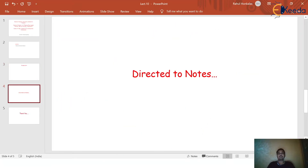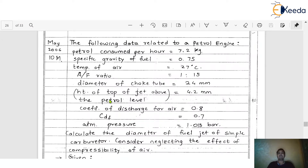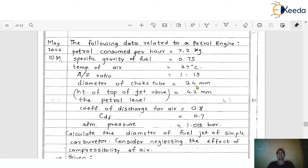With the help of the notes, we can understand the next problem. Here is the statement: the following data is related to a petrol engine. The different data given is: petrol consumed per hour is equal to 7.2 kg, specific gravity of fuel is equal to 0.75, temperature of air is equal to 27 degrees Celsius, and air-fuel ratio is equal to 1:15.